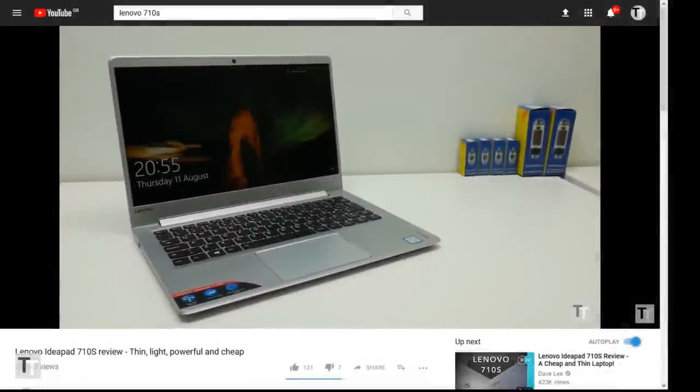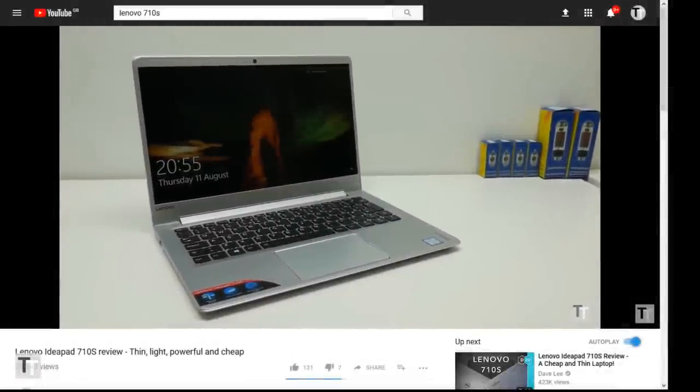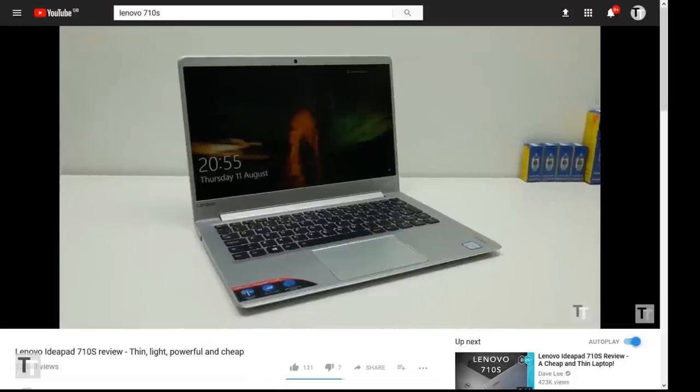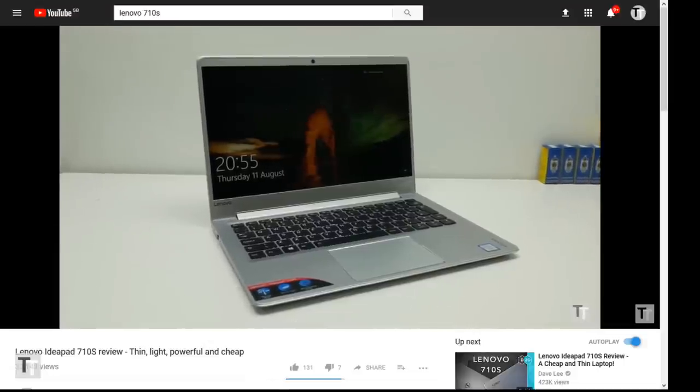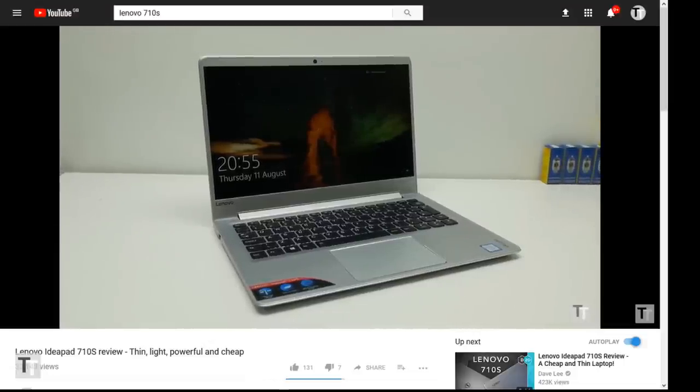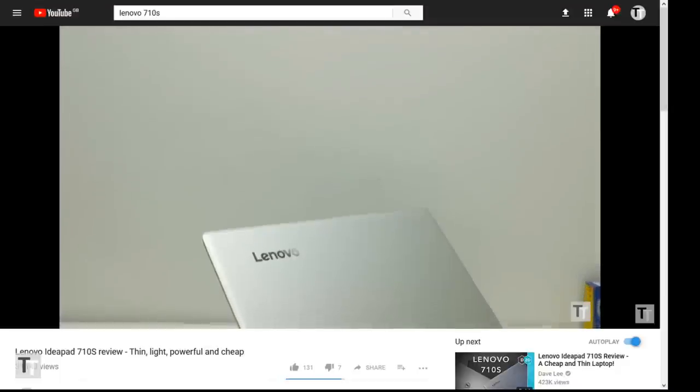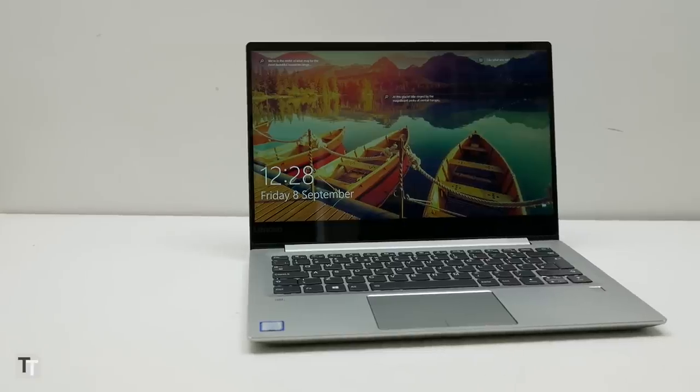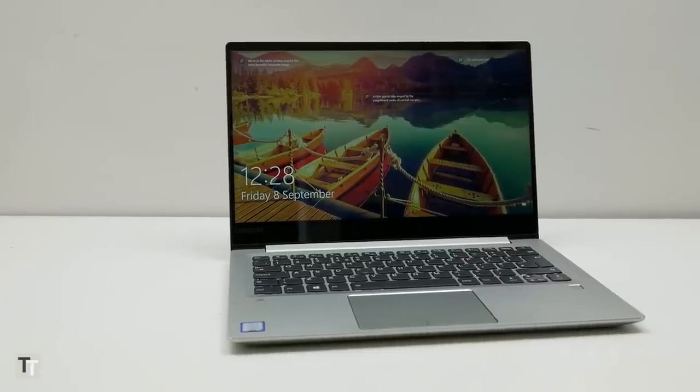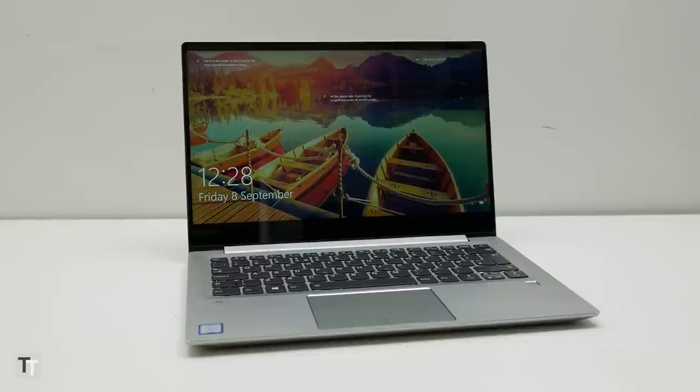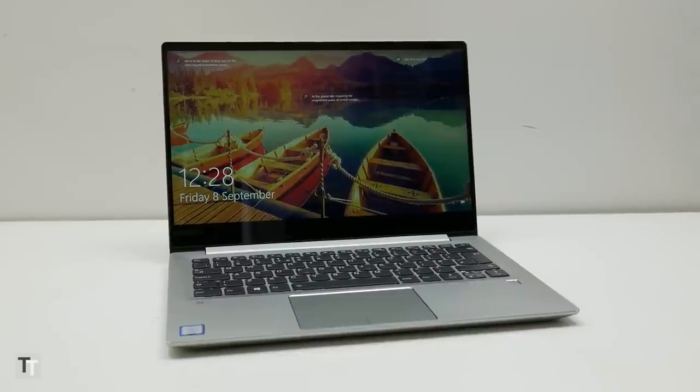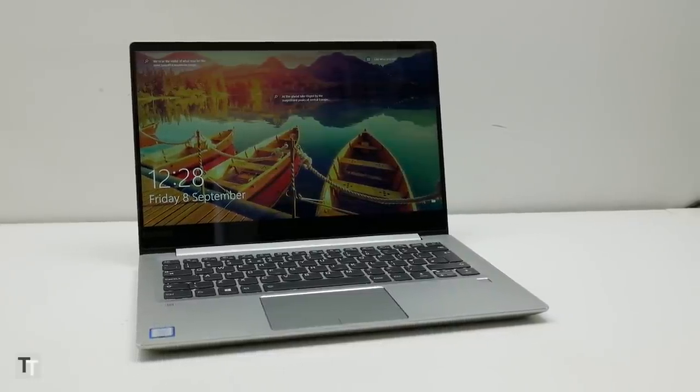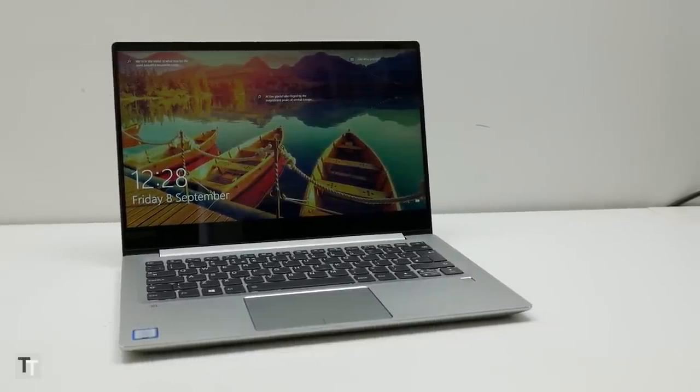The Lenovo 710s was one of the best laptops of last year. Slim, stylish, powerful and yet comfortably cheaper than the most premium thin and light laptops. Now Lenovo's back with the 720s, which brings a tweaked design, a slightly larger screen and the intriguing addition of Nvidia graphics.